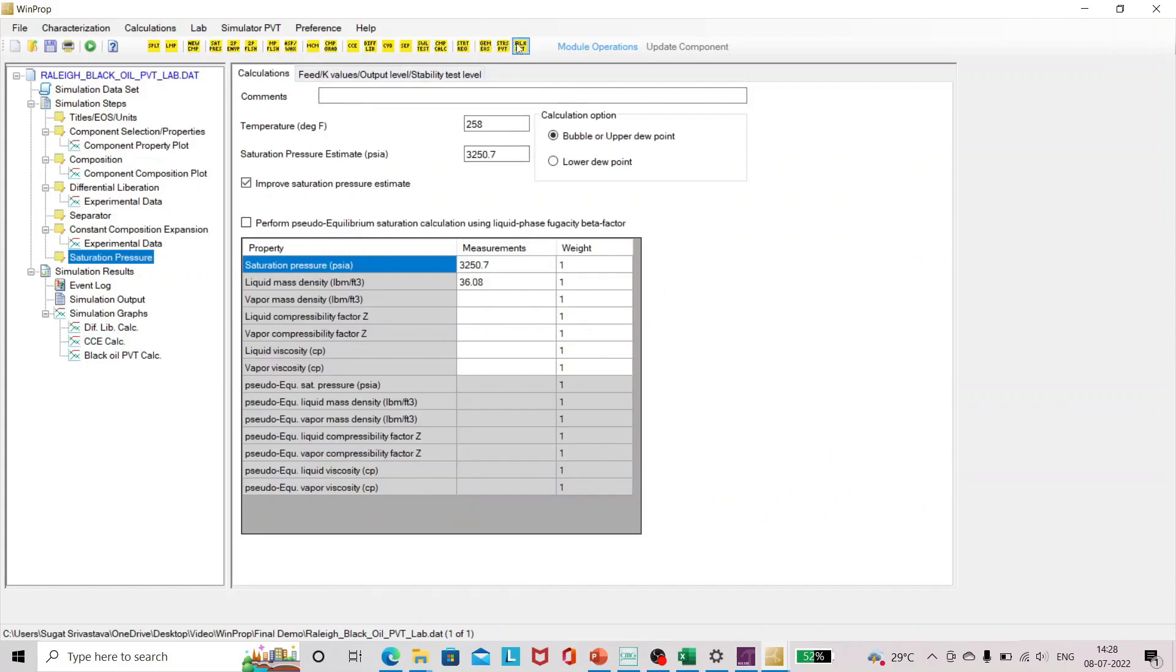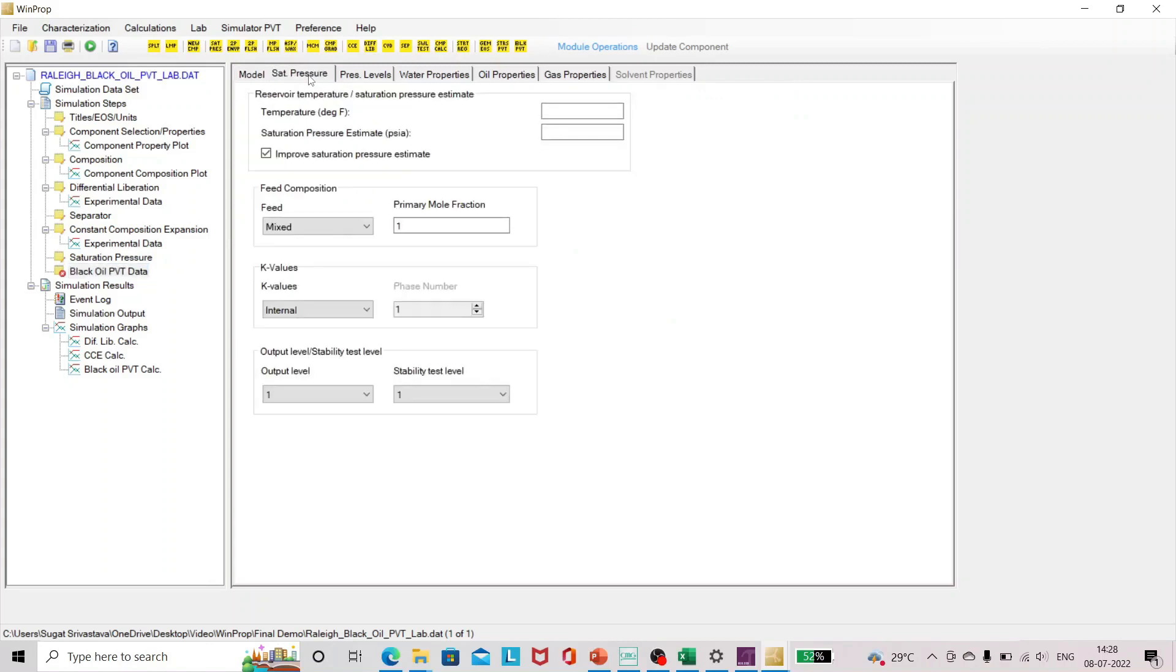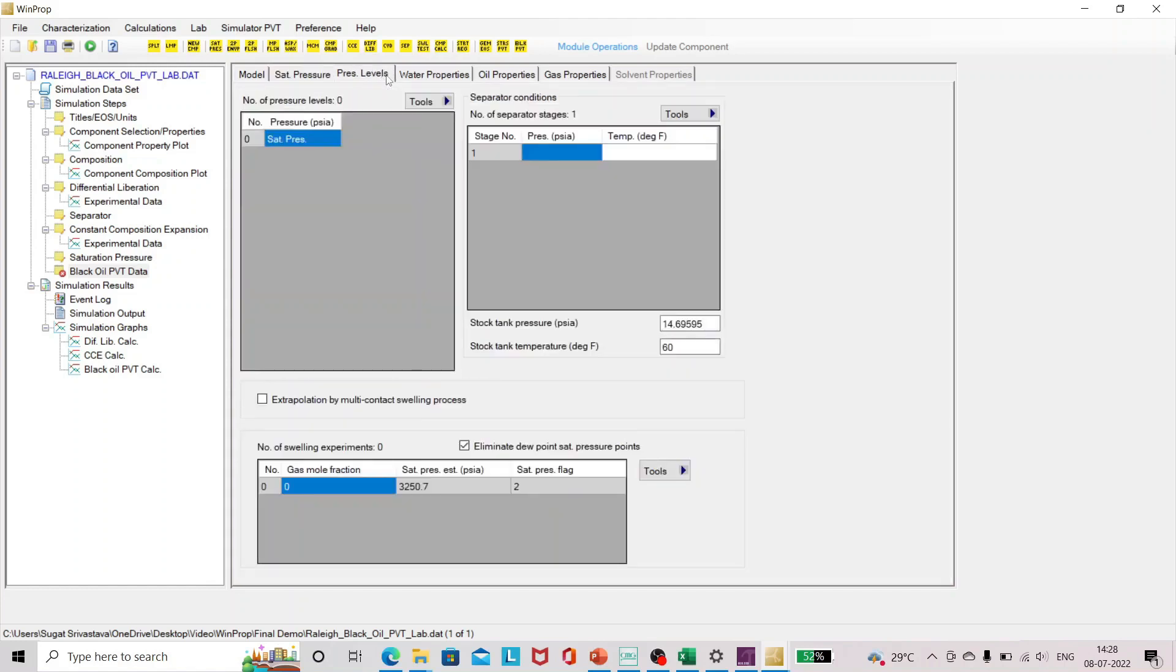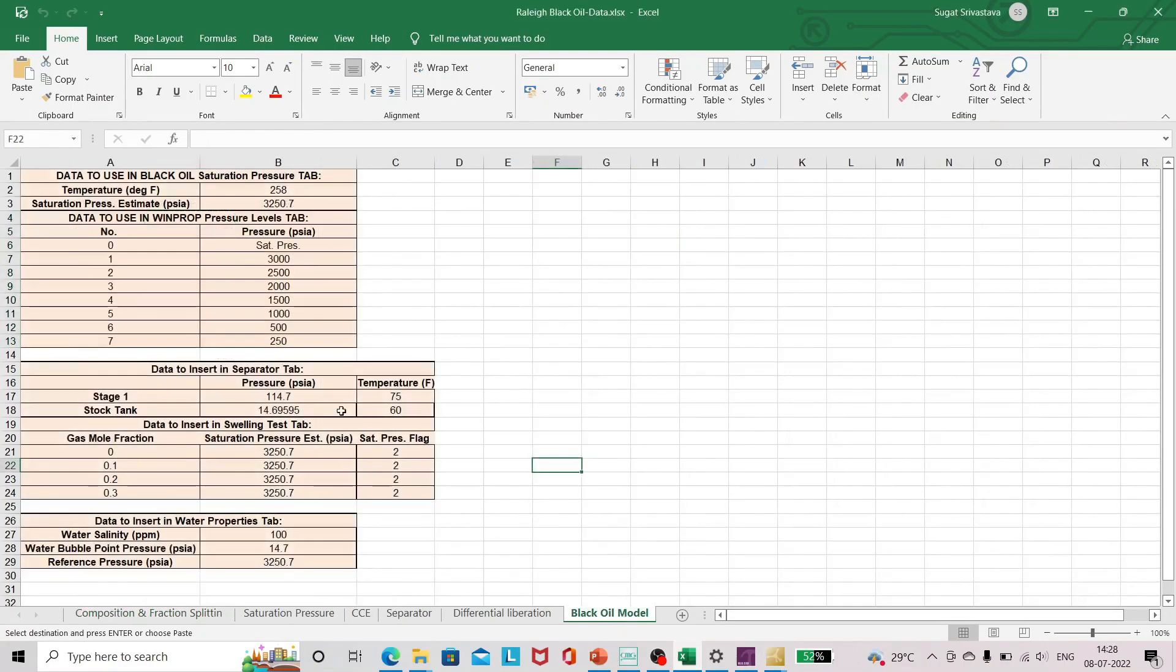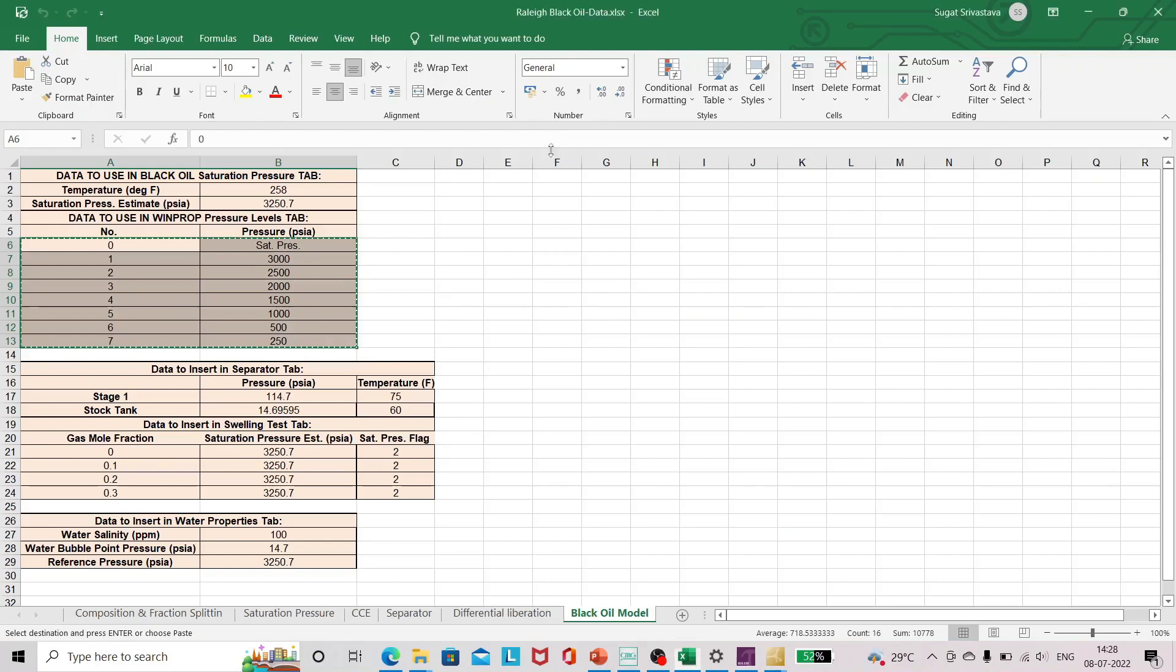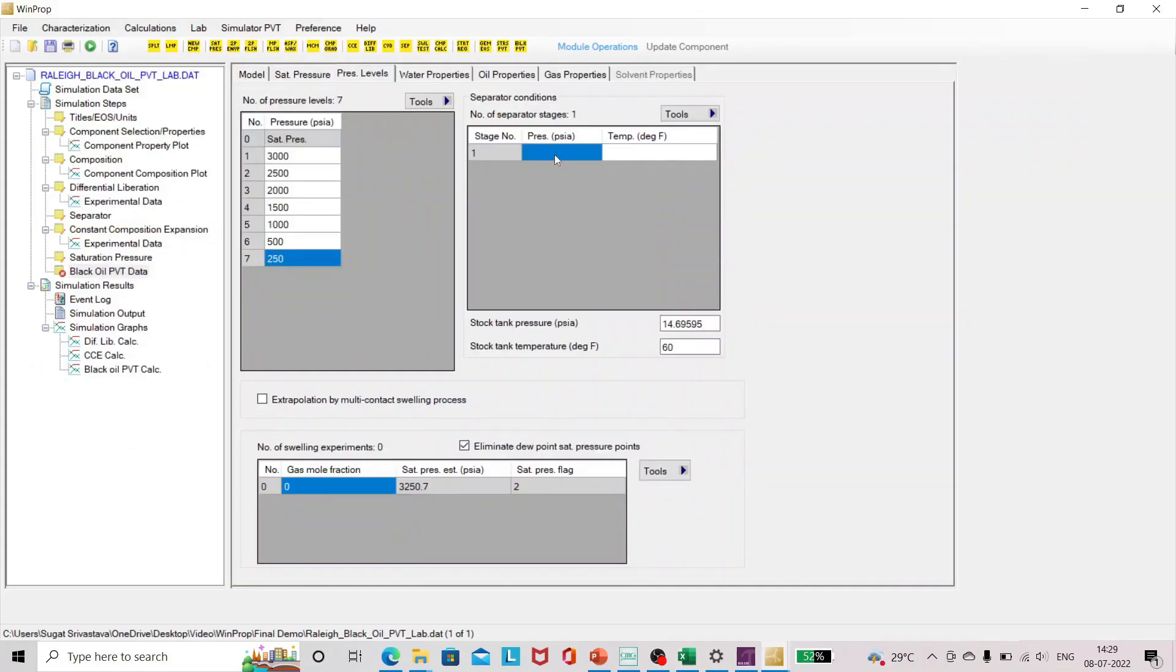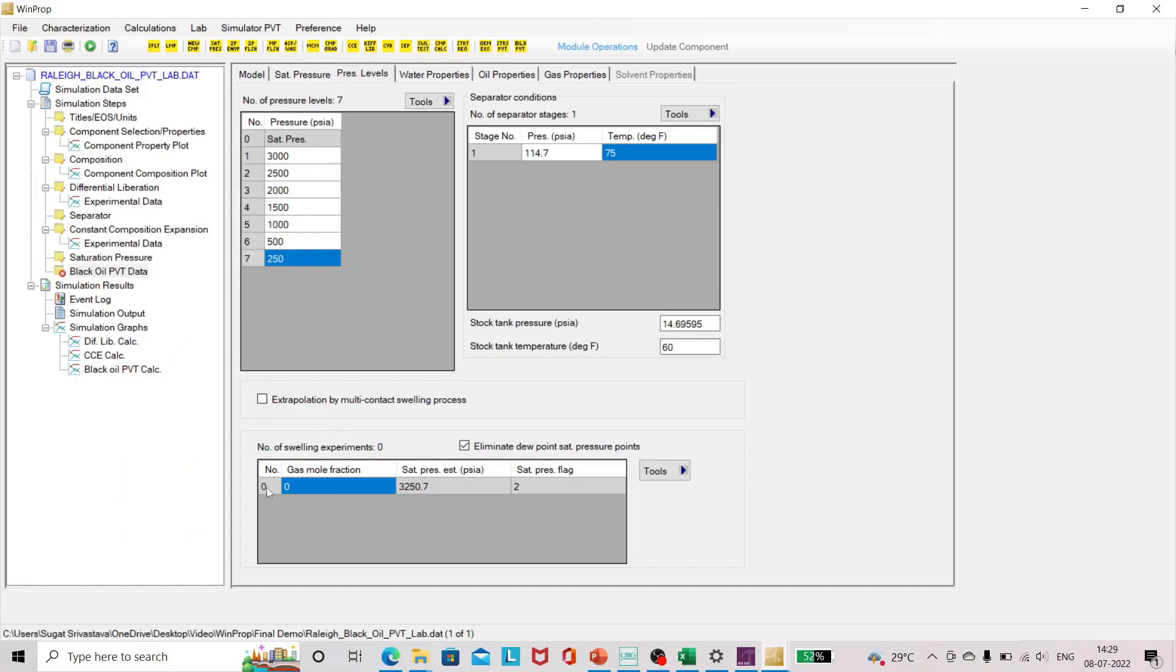Let's add black oil PVT data. This is the dialog box which I was talking about. Now let's add the saturation pressure. The temperature we already know is 258, then saturation pressure estimate is 3250.7, and then pressure levels, separator test, and swelling experiment.